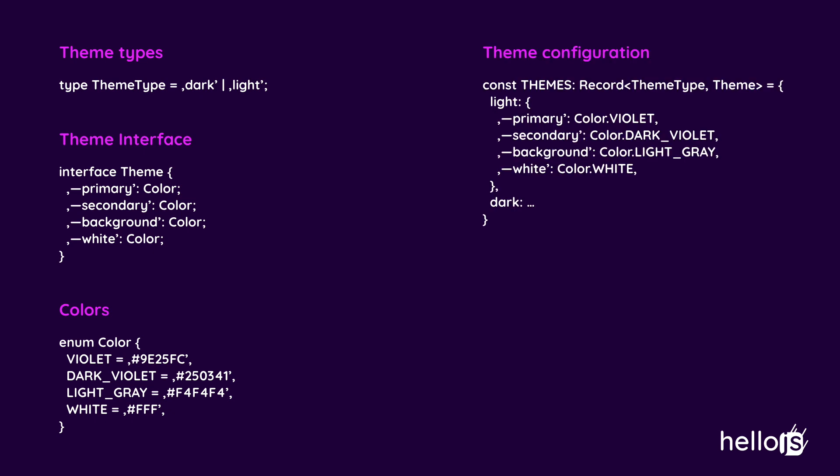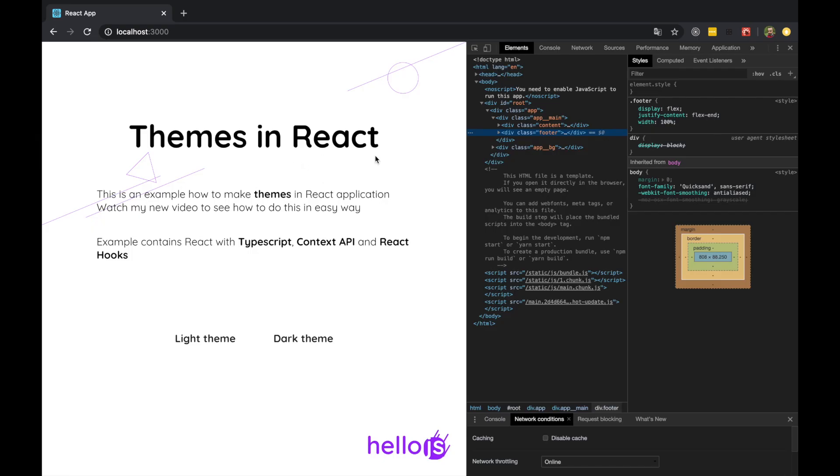Values are type Color, which is enum with color names and values. Based on those, I'm going to create themes configuration, which is an object with theme type as a key and an object aligned to theme interface as a value. So in the end we will have light and dark themes objects with different colors set.